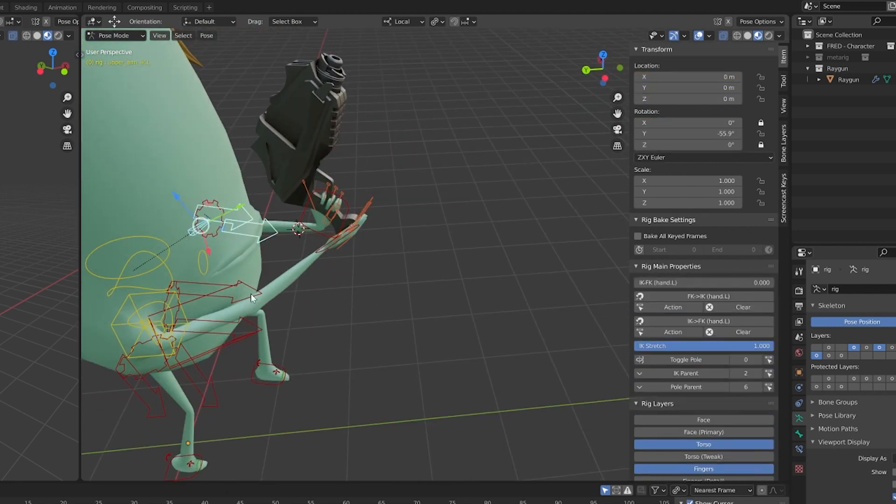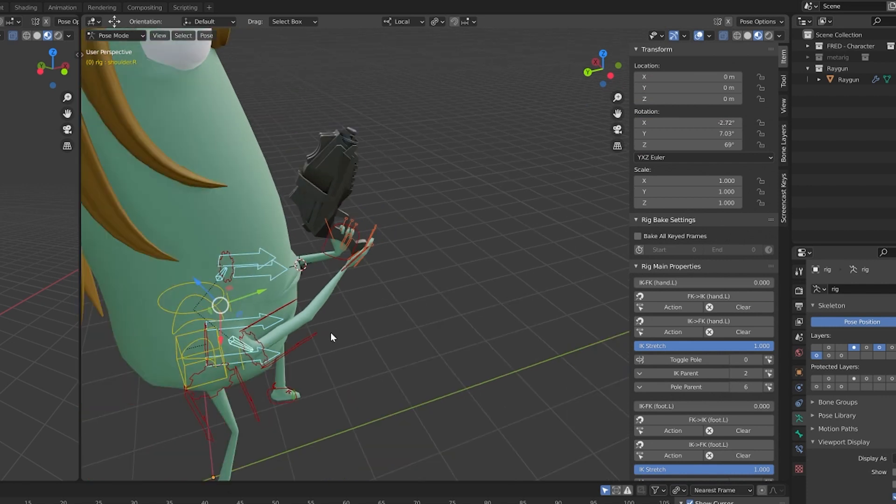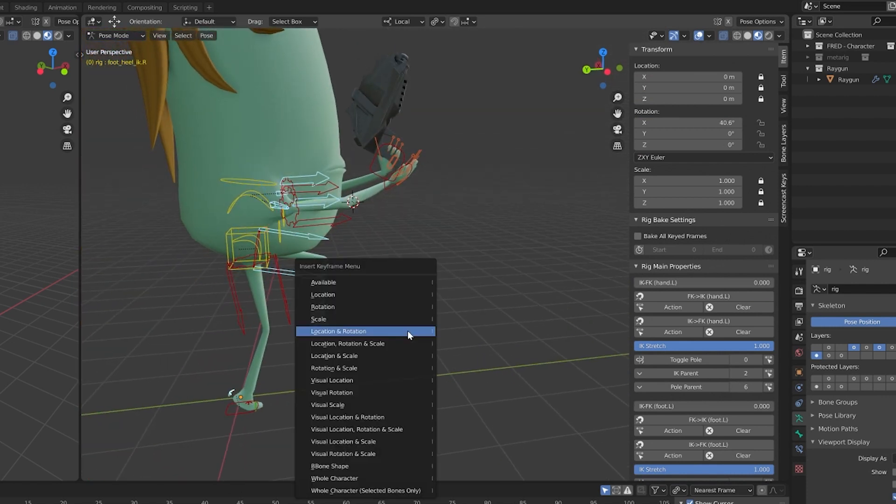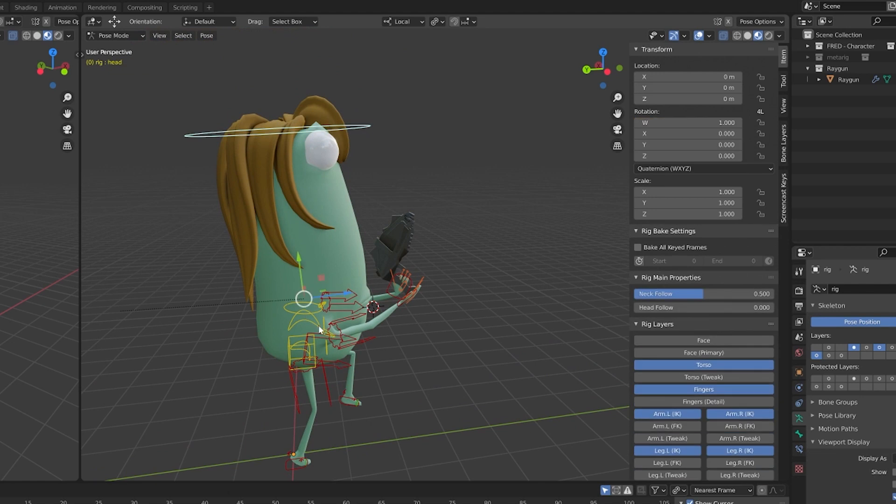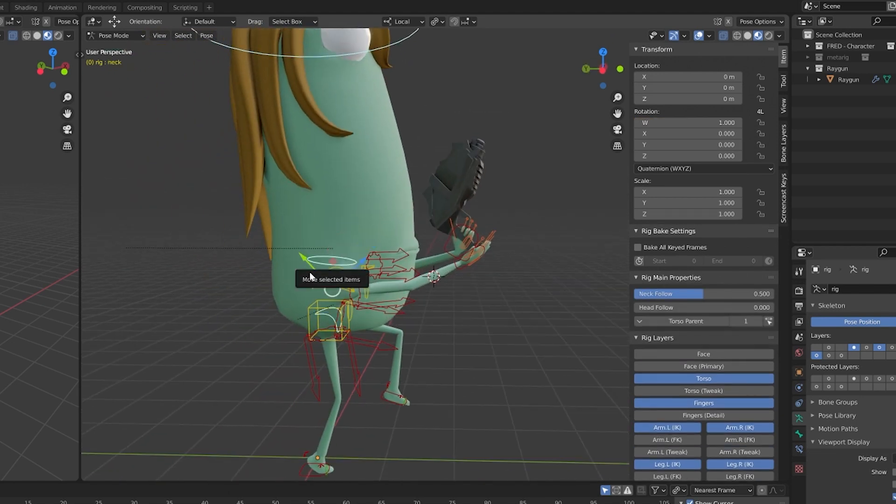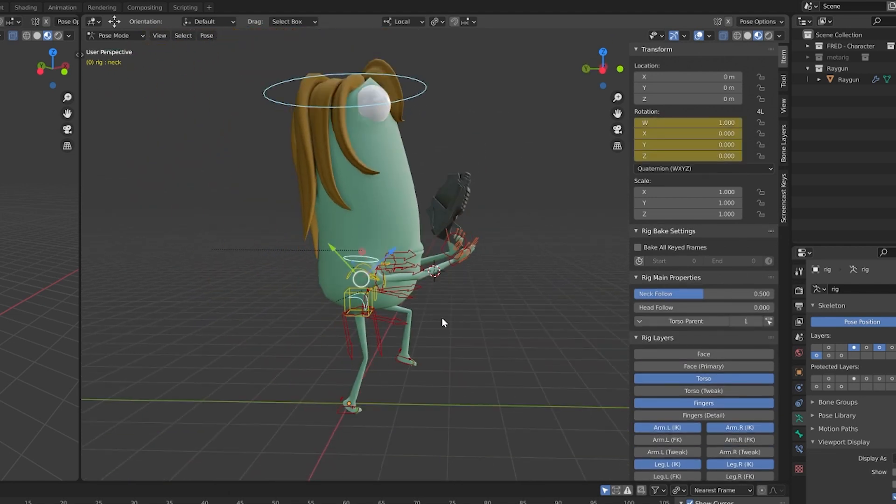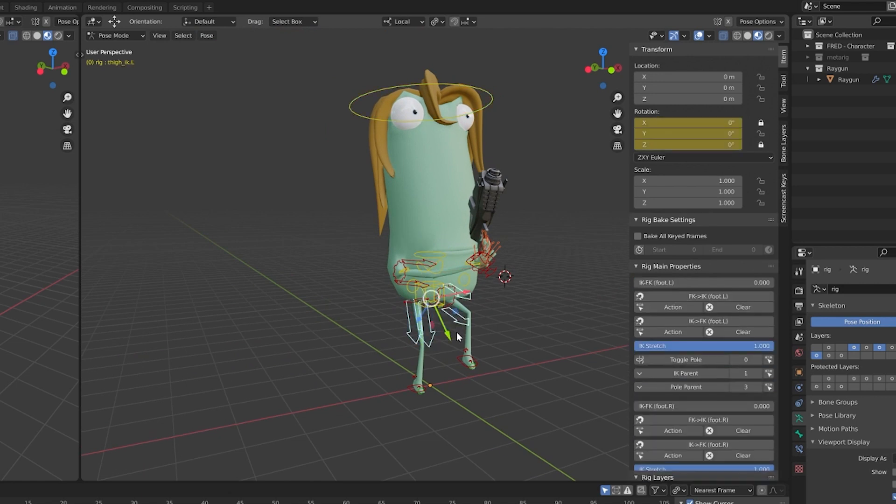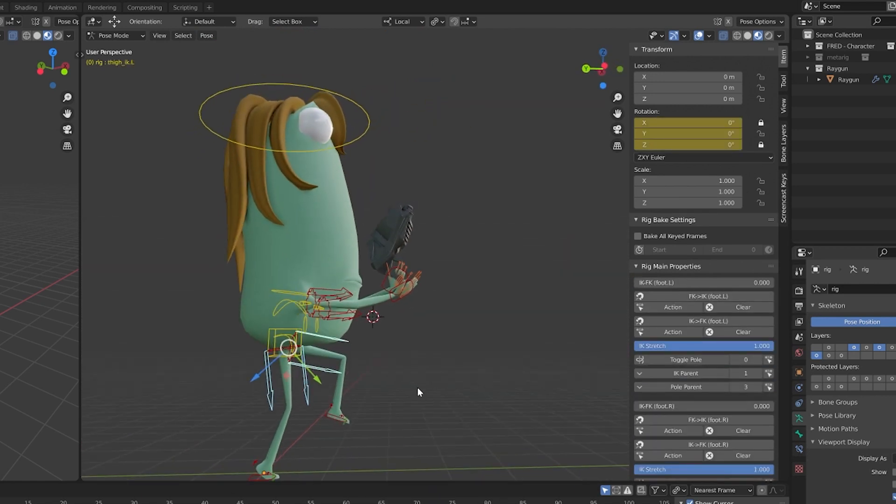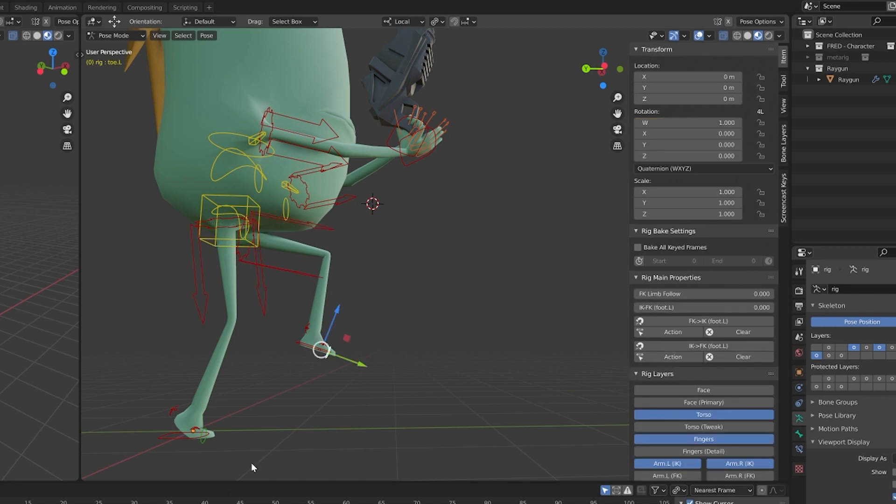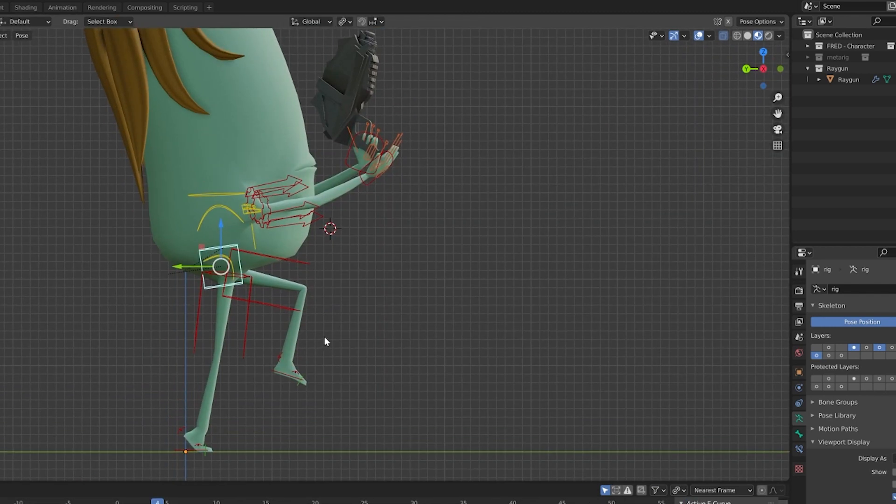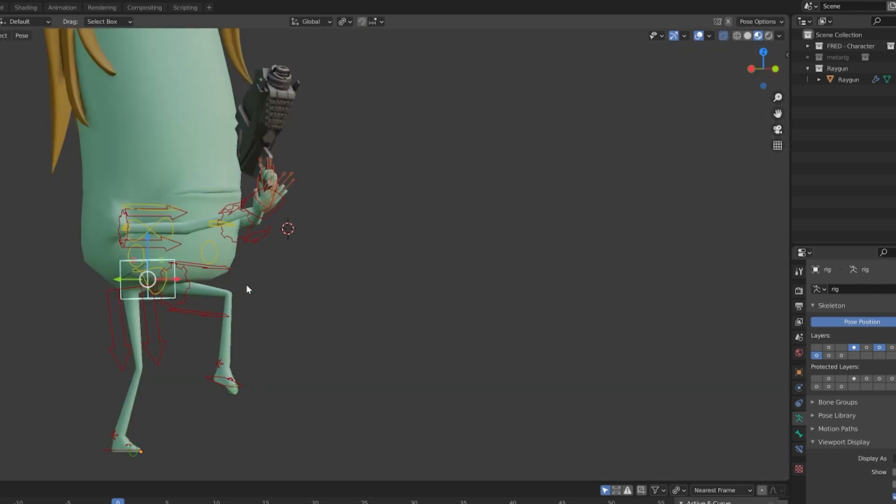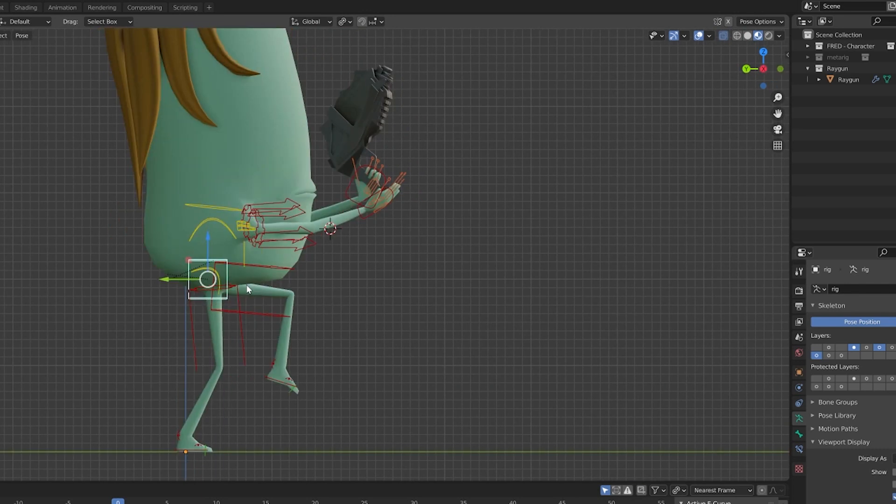Now that I'm satisfied with the starting position, pressing I, I insert rotation and location keyframes for each controller I'm going to use. I usually start only animating the hip, the feet, the hands, the shoulders, and the pole controllers for arms and legs. I animate the heel bone to give more the idea of a sneak walk.